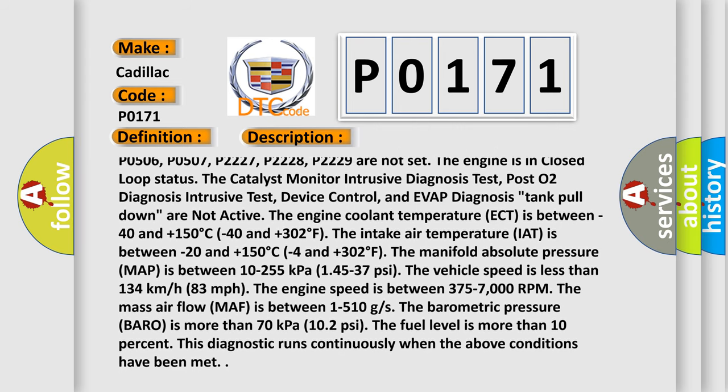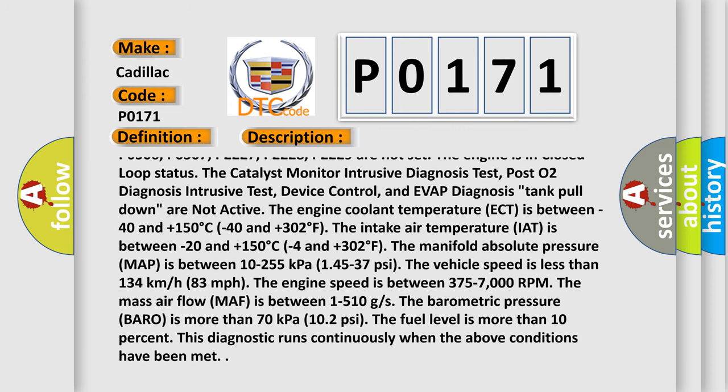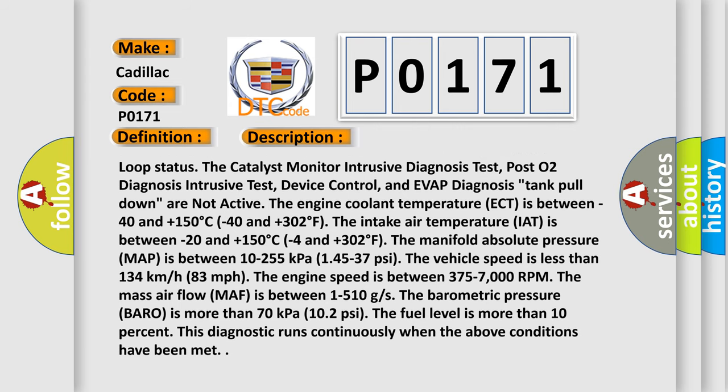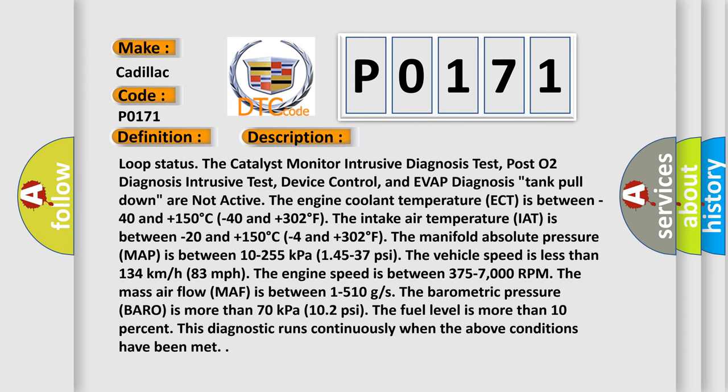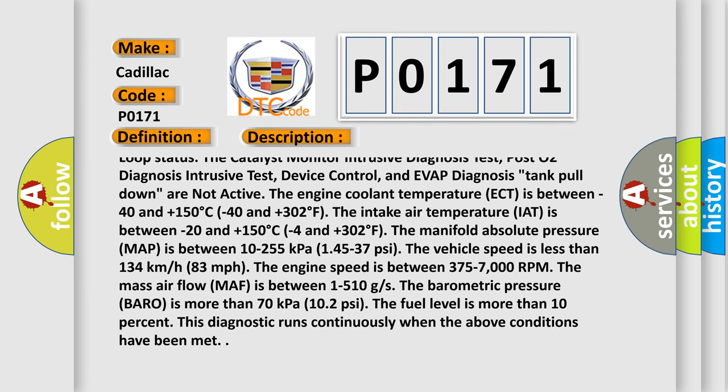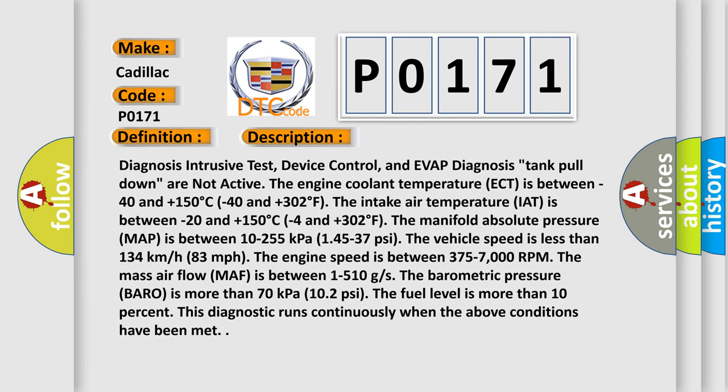The engine is in closed-loop status. The catalyst monitor intrusive diagnosis test, post-O2 diagnosis intrusive test, device control and EVAP diagnosis, and tank pull-down are not active.